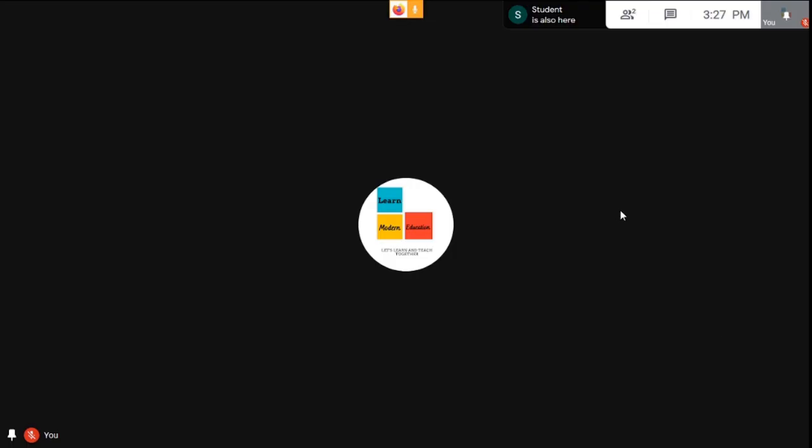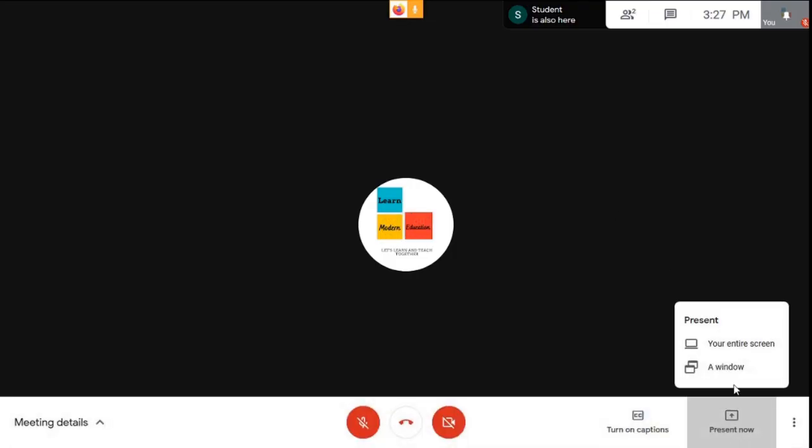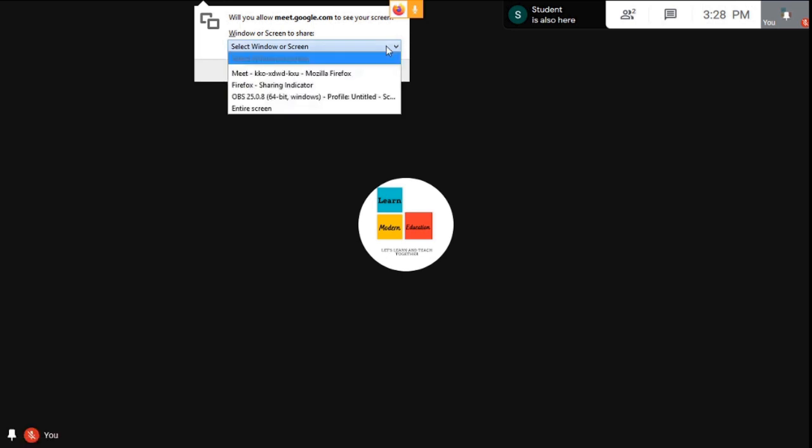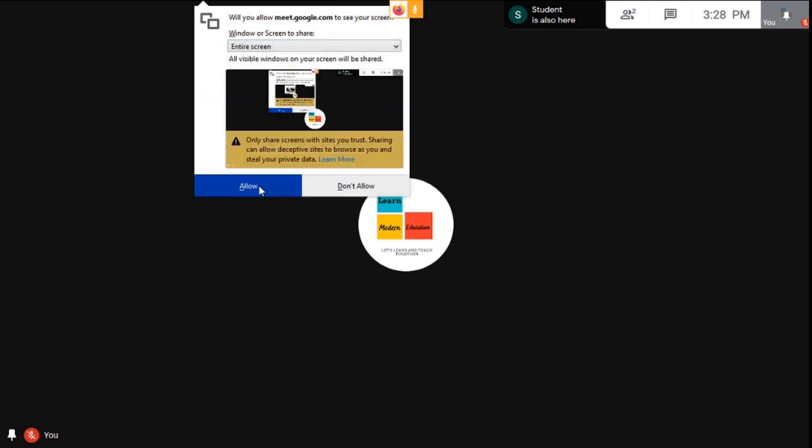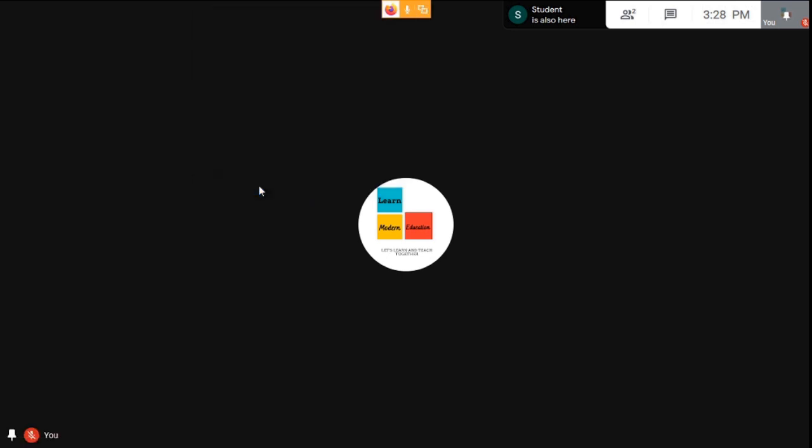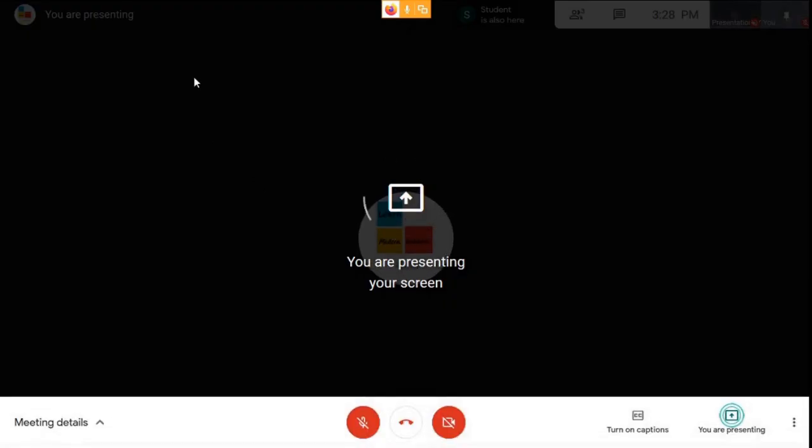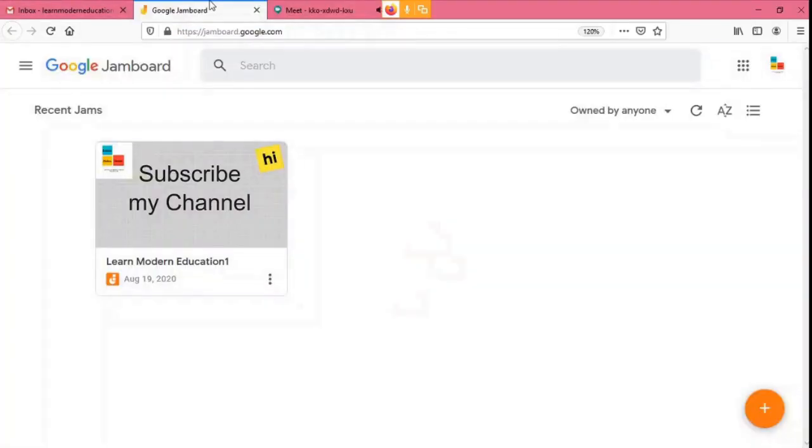Go back to your Google Meet screen. Click present now. Click entire screen. Now select what you're going to share. Click allow. Now you're presenting your screen to your students.